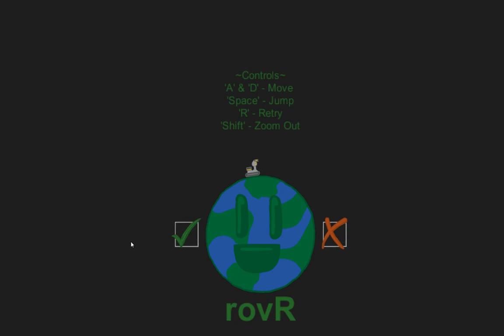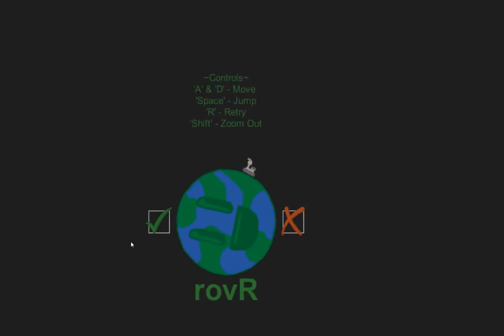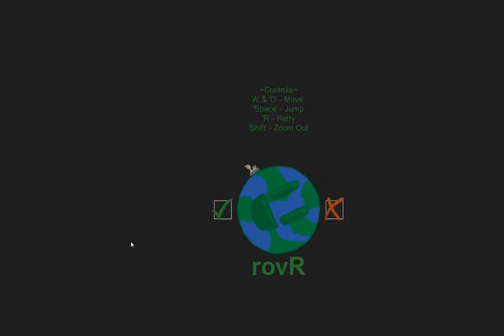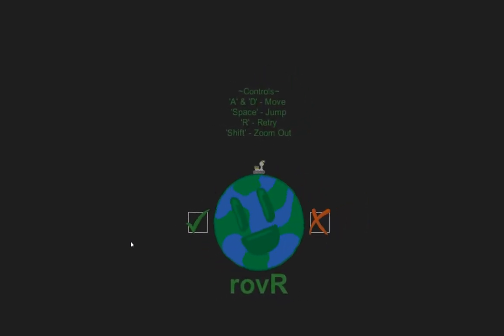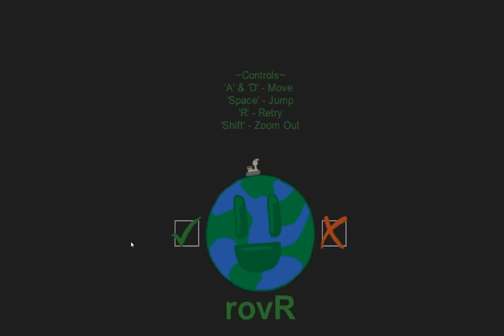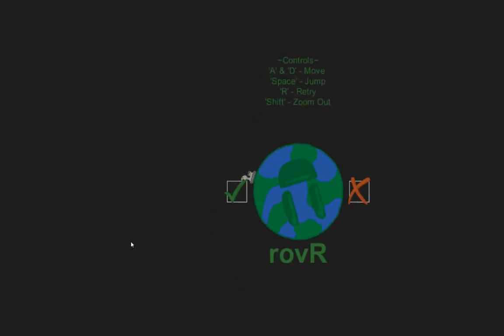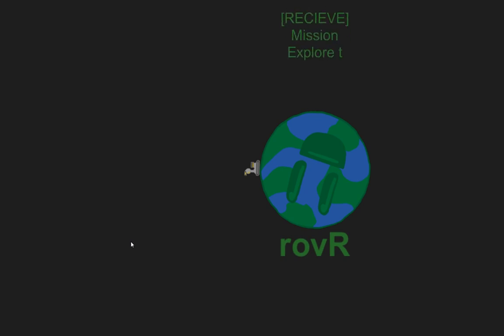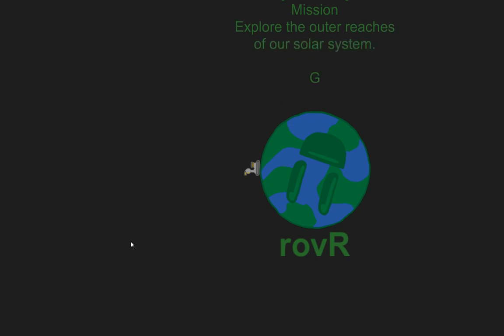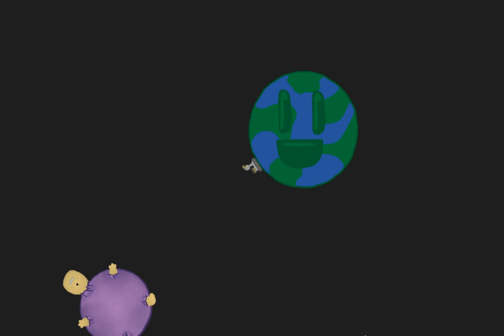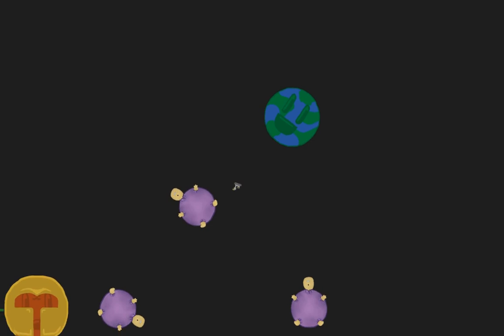In this game you control a Rover and you explore space. So simple controls A and D to move, space to jump, shift to zoom in and out and R to restart. Nice tutorial, receive mission, explore the outer reaches of our solar system. I'm not sure whether receive was misspelled intentionally. Maybe this is some joke that I'm not getting. Anyway let us explore this.